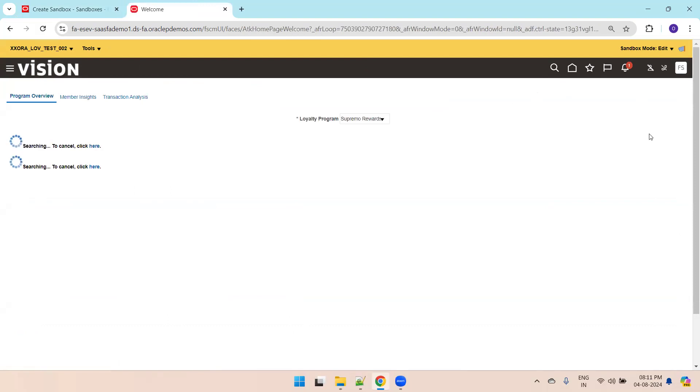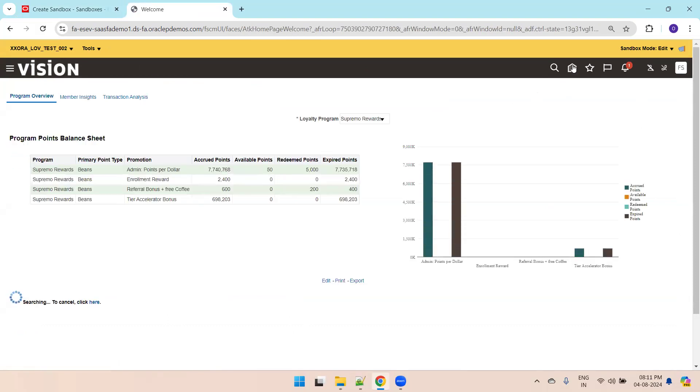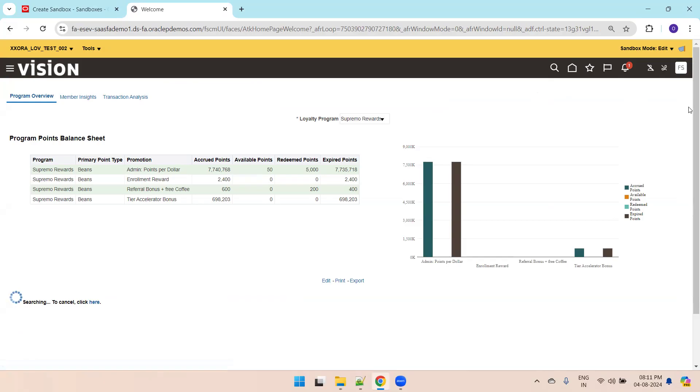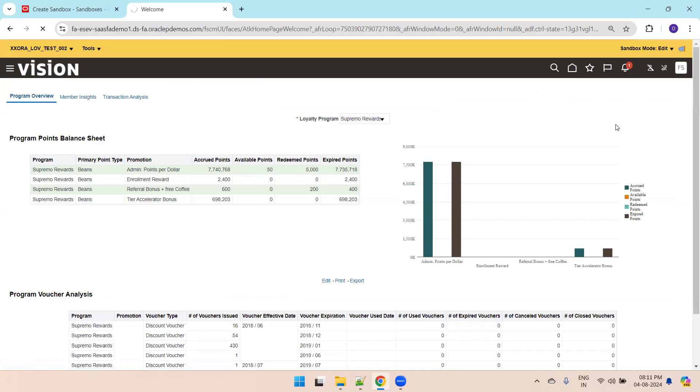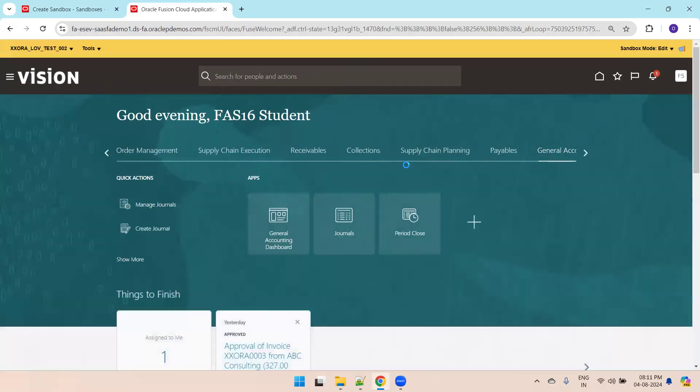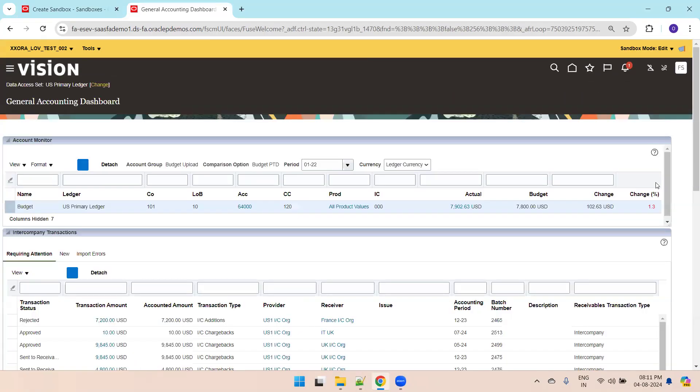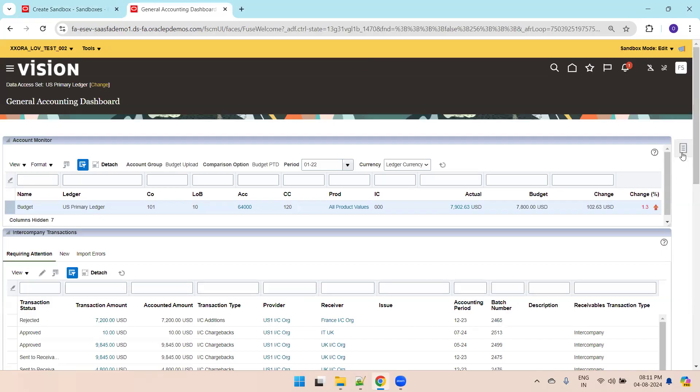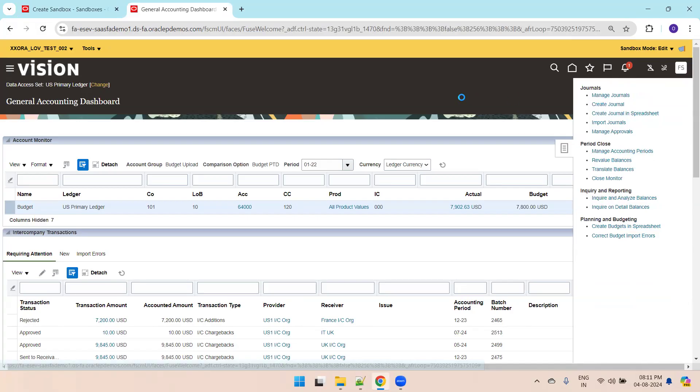We'll navigate to the general accounting page and click on the general accounting dashboard. Click on create general.